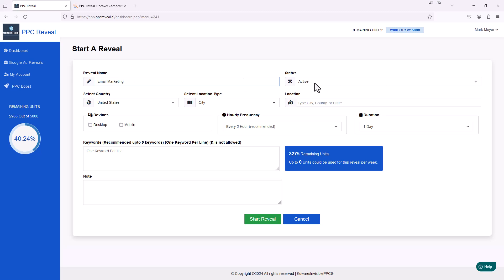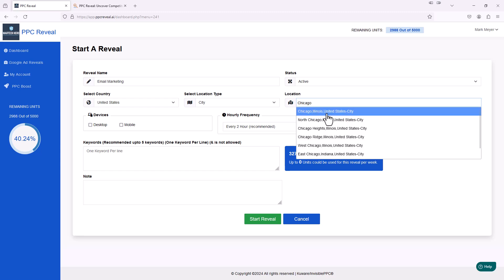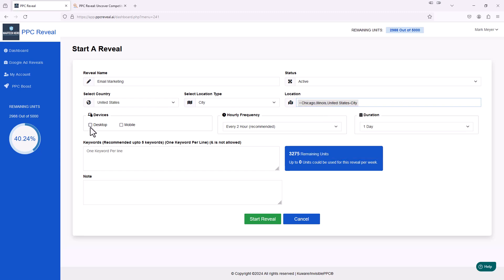The status we're going to have is active, United States. For the location, if you want to drill it down, I'm in the Chicago area, so I'm going to say Chicago, Illinois. We'll have it checked for both devices — desktop and mobile. Then, how often do you want this to run? We're going to say every two hours. So every two hours, this tool is going to go out and check the keywords we're going to enter below and see what ads are being surfaced for those keywords.